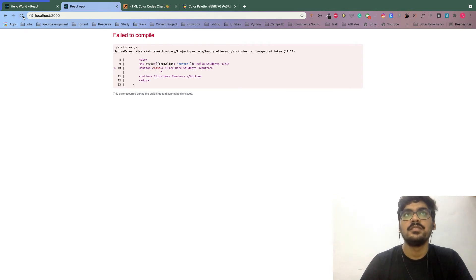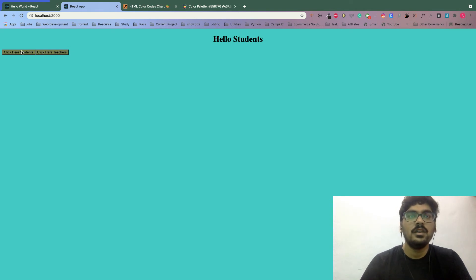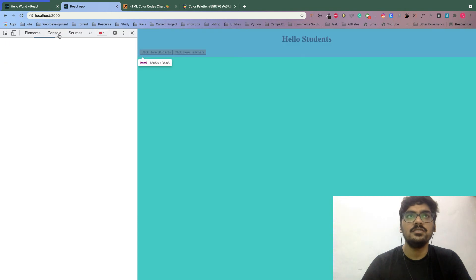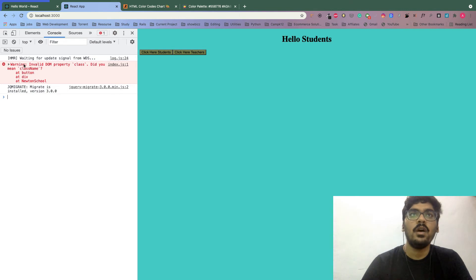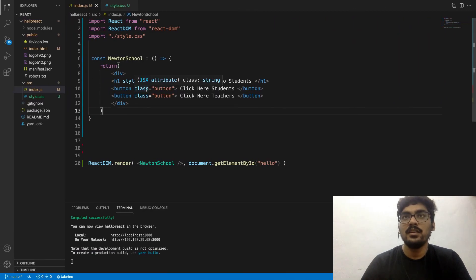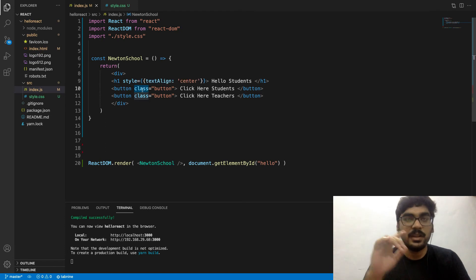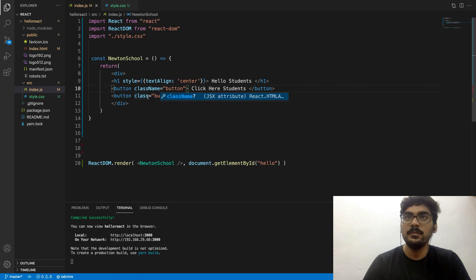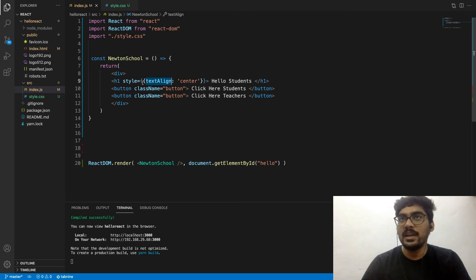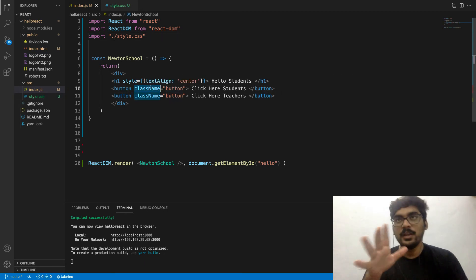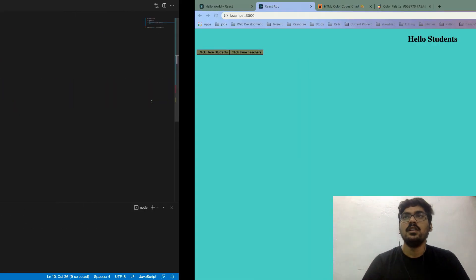There is an error in the console: 'Warning: Invalid DOM property class - did you mean className?' Yes, in React, class is a defined keyword in JavaScript, so we don't use class - instead we use className. That's the second difference in JSX: class becomes className. So now you understand the two JSX differences - inline CSS syntax and className instead of class.